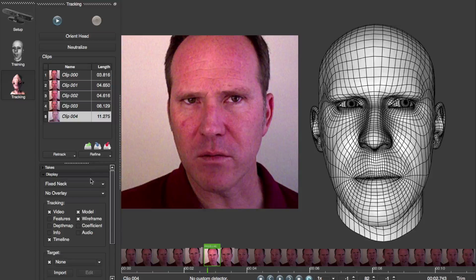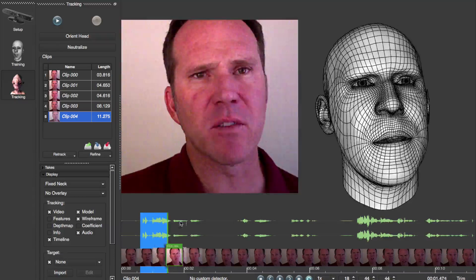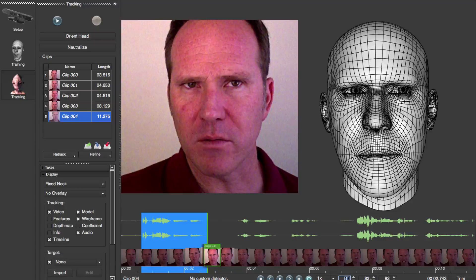Want to clip to a specific point in the audio or to an exact frame range in your clip? Now you can. View the audio waveform right in the timeline, allowing you to clip precisely around certain sound cues. Not precise enough? Increment or type in the exact start and end frames in the clip UI.